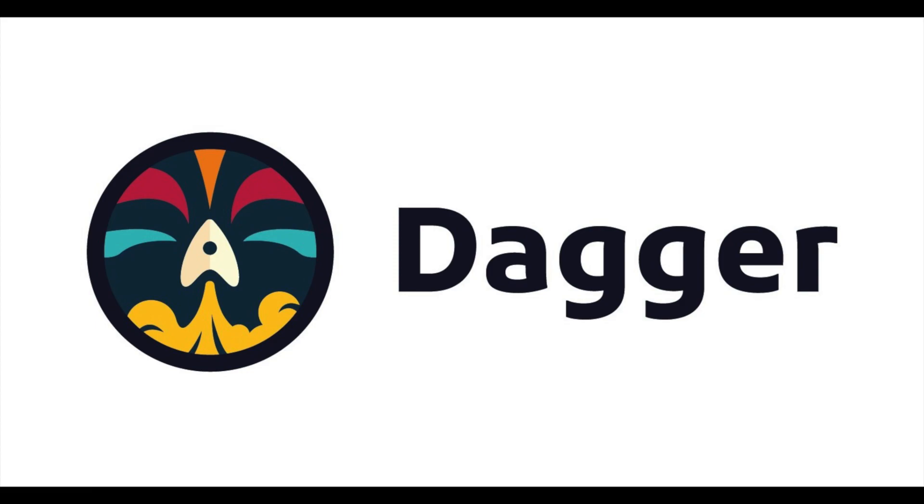Dagger, a powerful programmable open source CI CD engine that runs your pipelines and containers with a modern programming language.